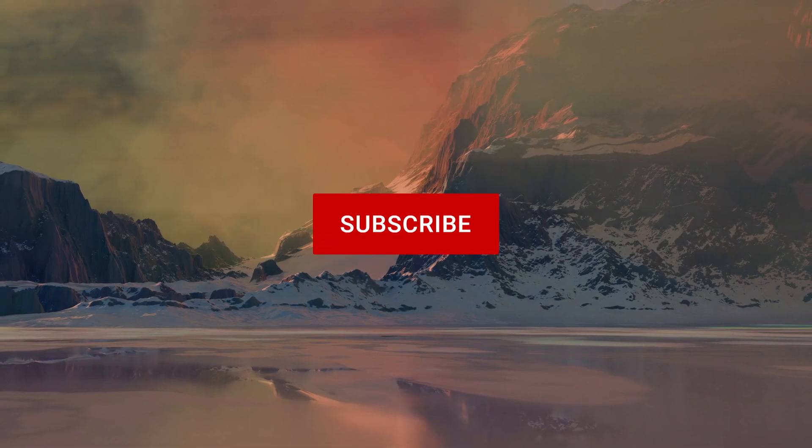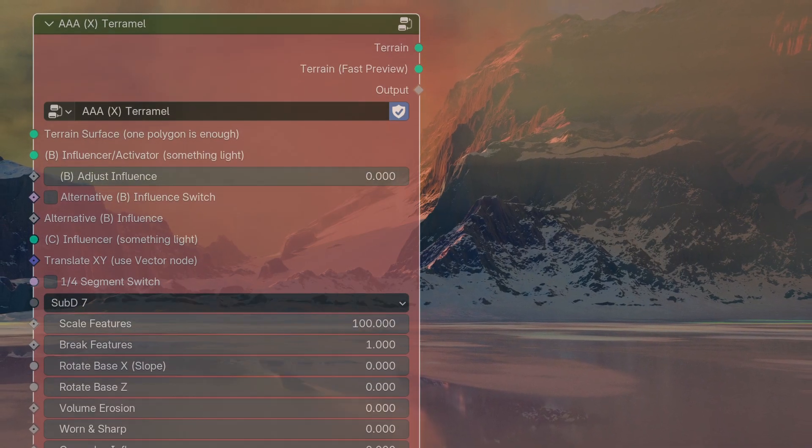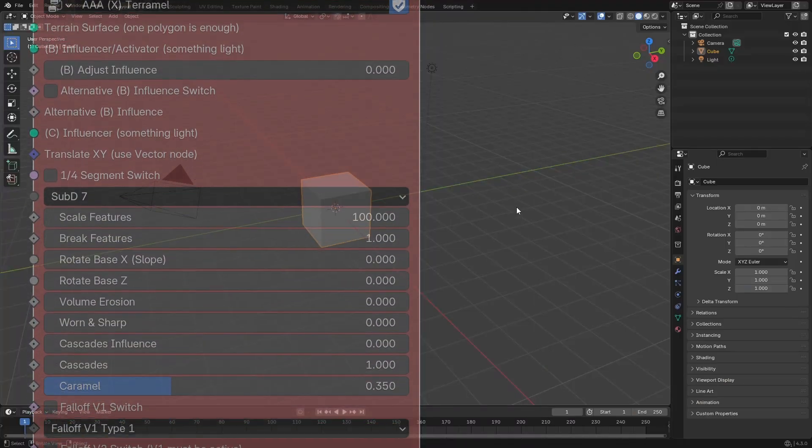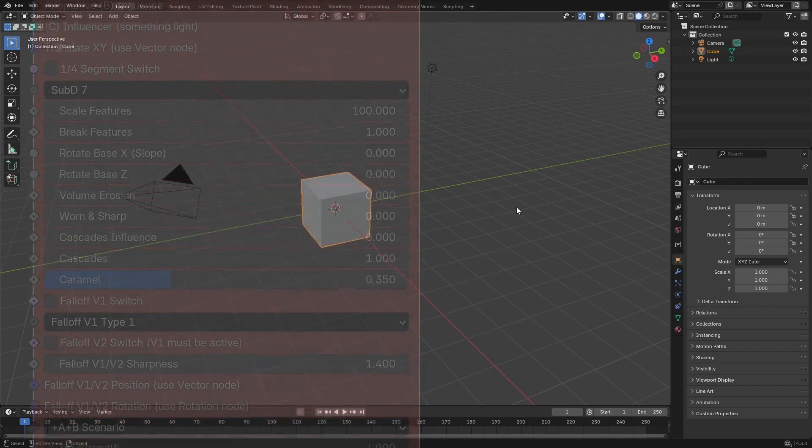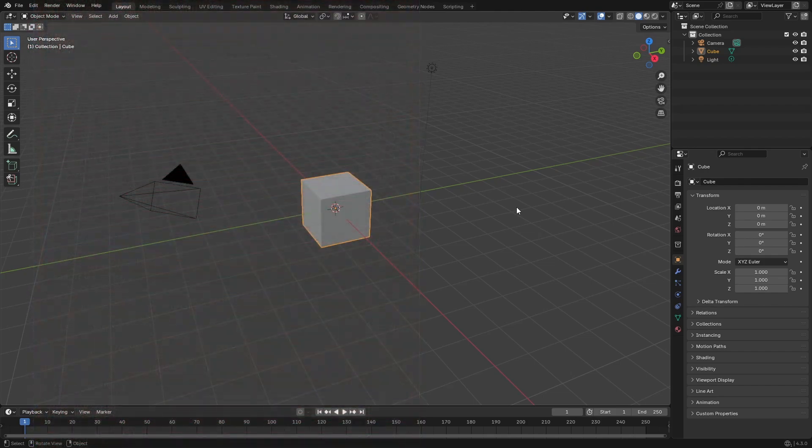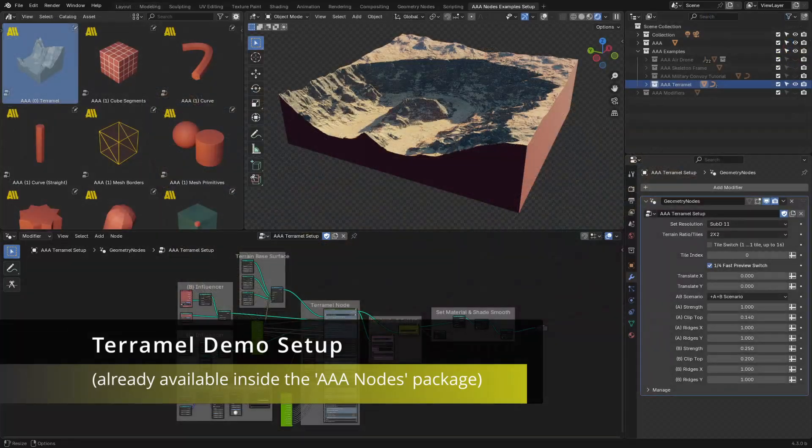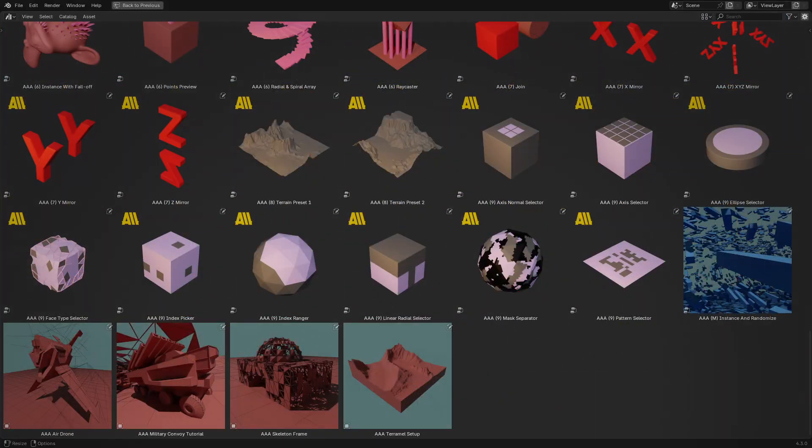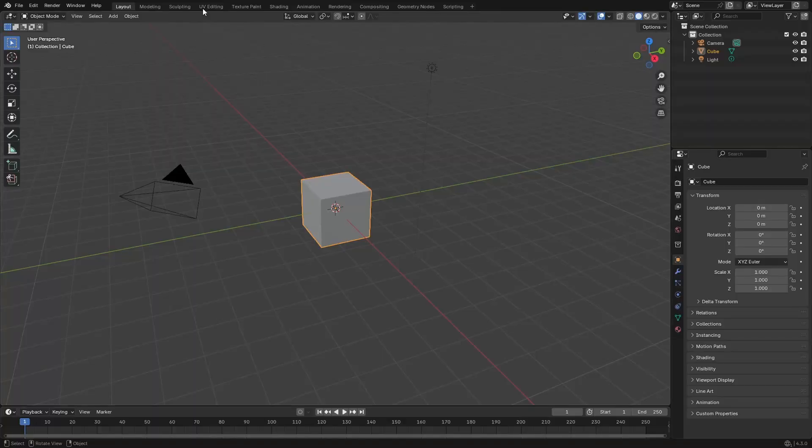So here we are inside the default Blender scene. This is Blender version 4.3, and I just want to show you how you can easily set up a terrain with a thermal node. We already have this cube selected.